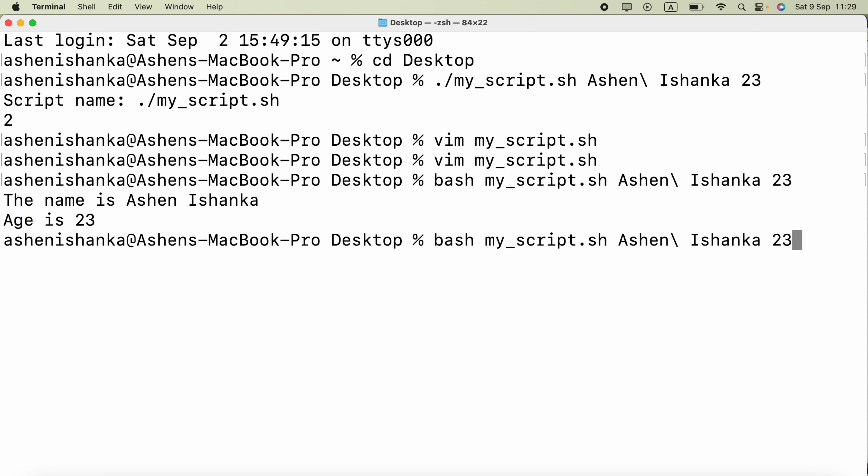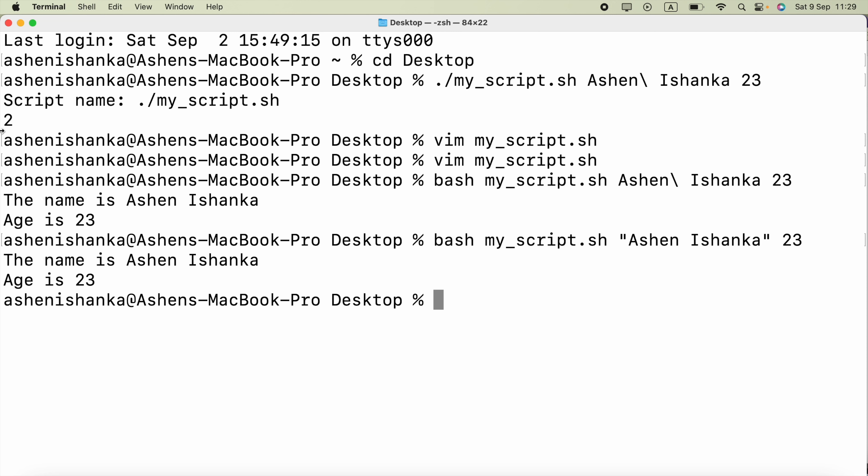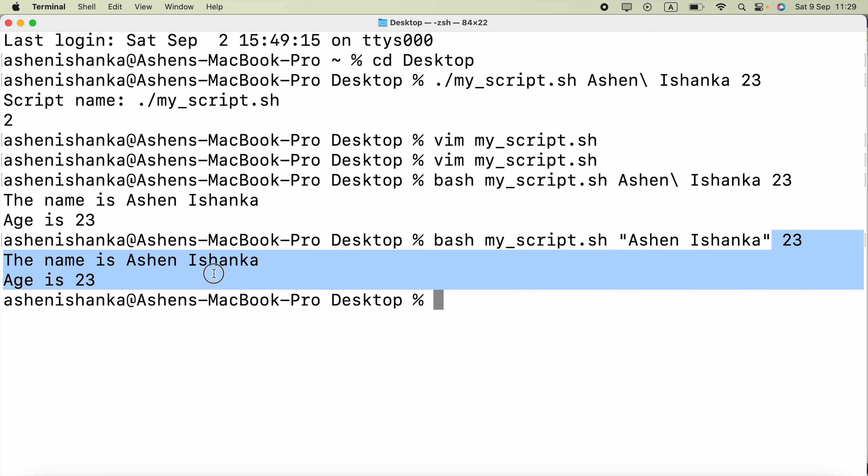Lastly if I say the name using these double quotes Ashen Ishanka and the next argument will be separated by the space and the age is 23. Now we can do the same thing without using this backslash and space to mention there should be a space. Now this is more readable than this one so feel free to use whatever you want.